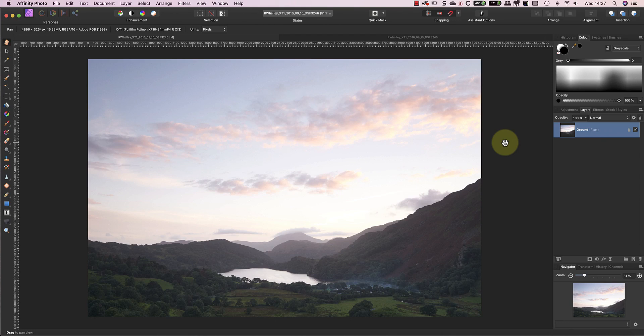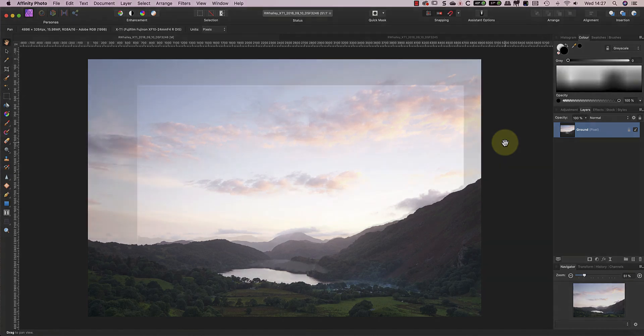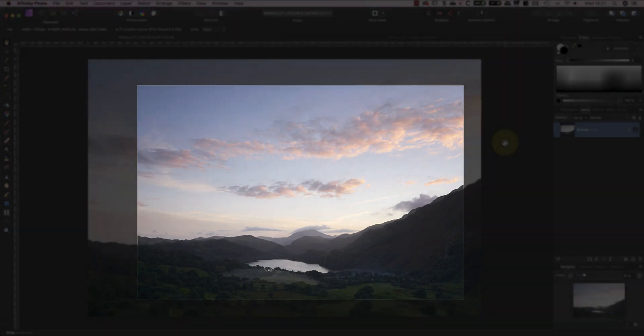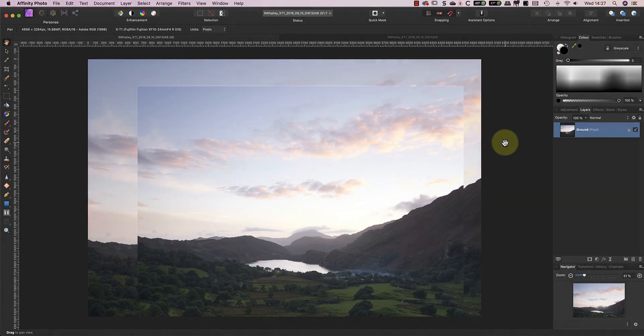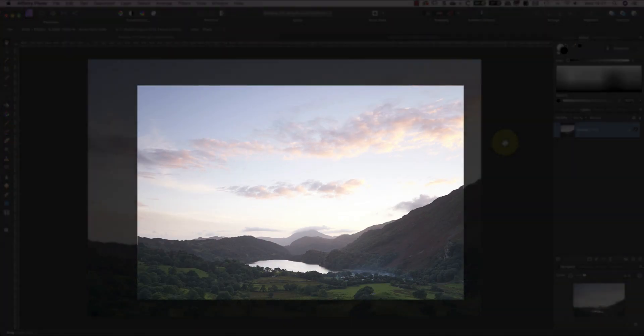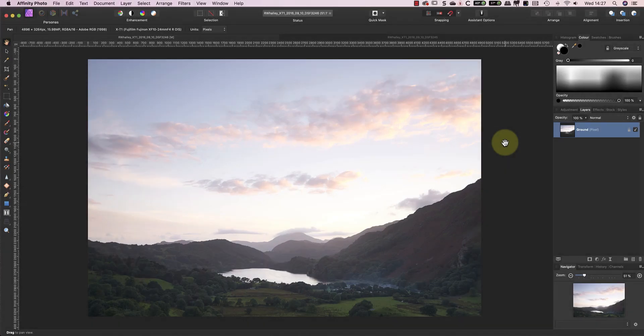The images I've selected and processed for this video were shot in Snowdonia in Wales back in 2016. I've selected two images and edited one to optimise it for the sky in the frame, and edited the other to optimise it for the foreground. I've then converted these to TIFF files, which I've then opened in Affinity Photo for editing.